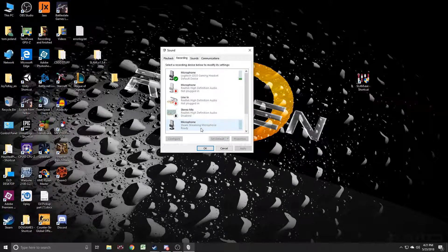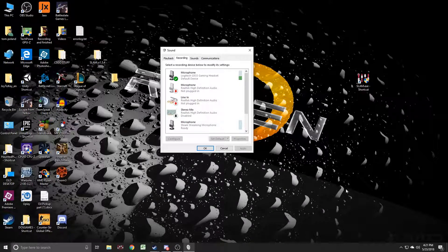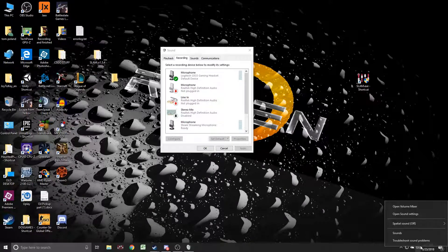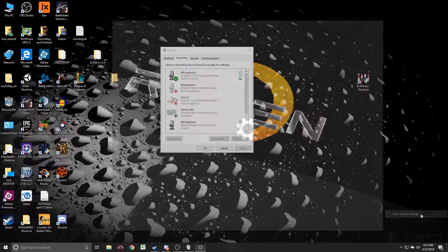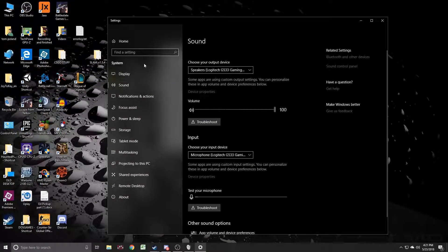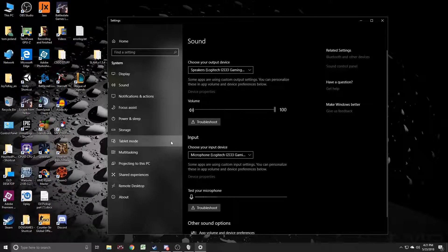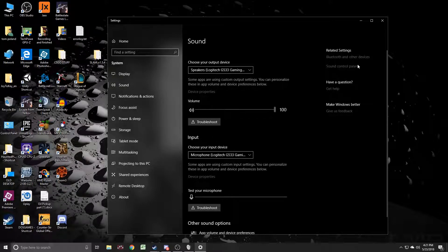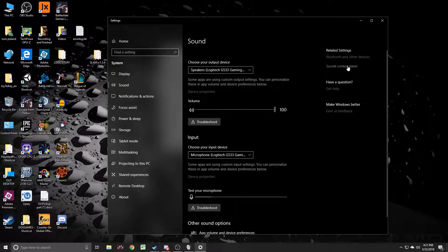I'm sure as long as all the settings are available in that other sound settings option right here that it wouldn't be a big deal, but it's really annoying that they kind of buried that just a little bit.